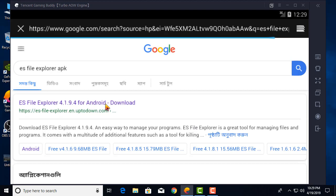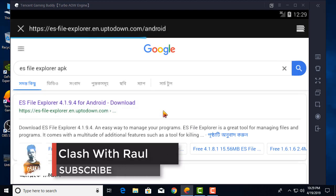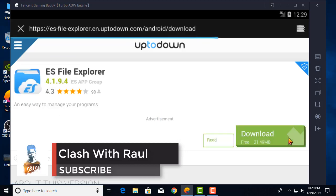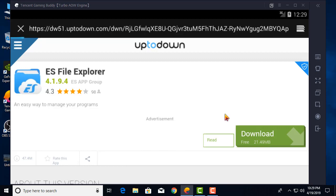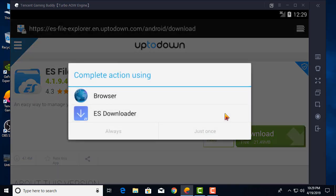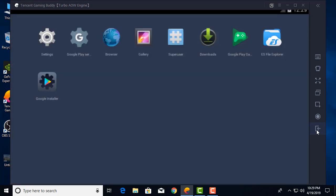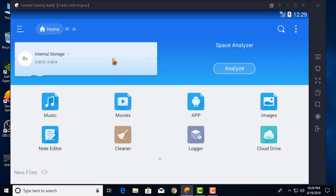Go to the first website. Click the latest version and click download. I already downloaded it, so I will skip ahead. After download, install ES File Explorer.